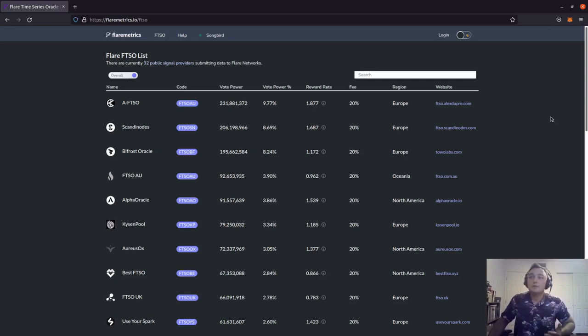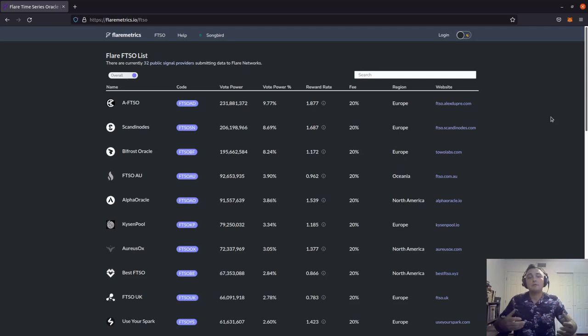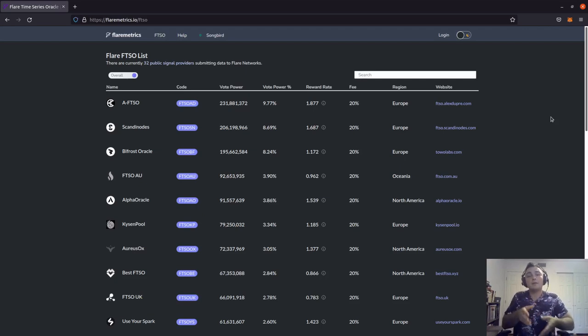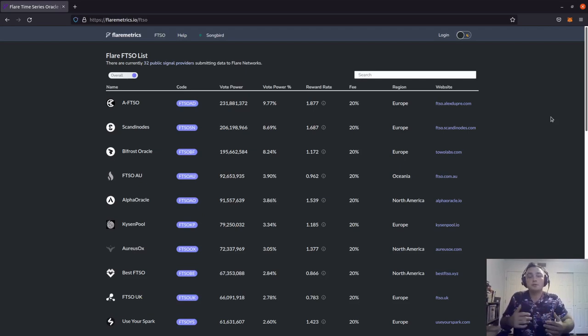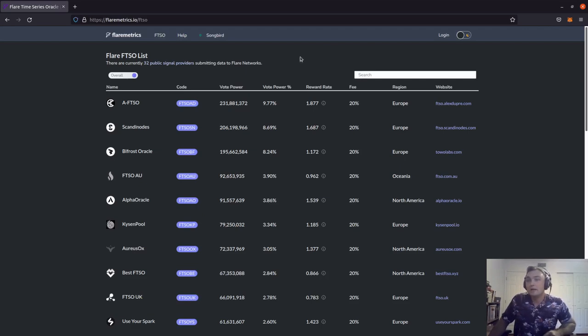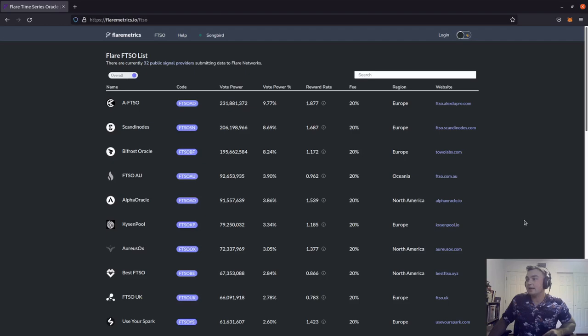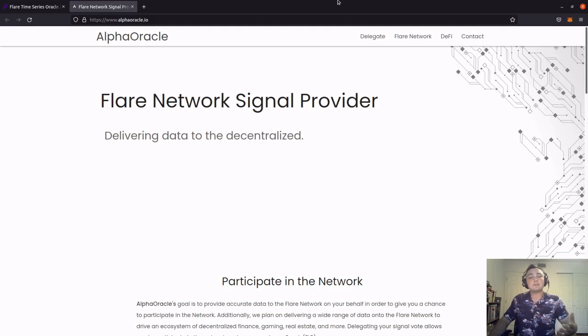This will bring up a list of FTSO signal providers with a bunch of different metrics listed. These metrics range from vote power, vote power percentage, the rewards rate, and the fee they take. I'm going to be doing a video in the future here on how we can take these statistics in order to choose the best signal provider for us. So for this example, this is the list of all the signal providers. I'm going to go ahead and click Alpha Oracle.